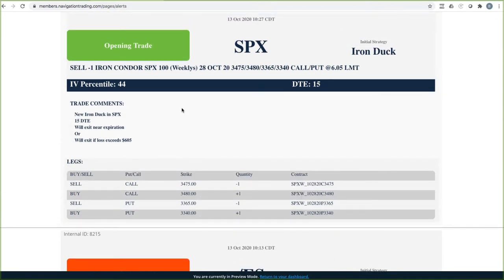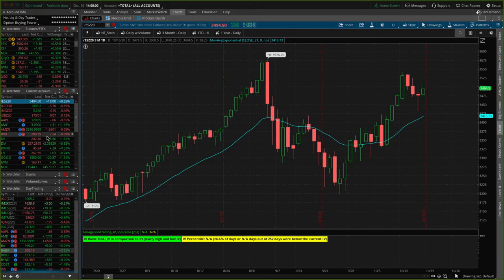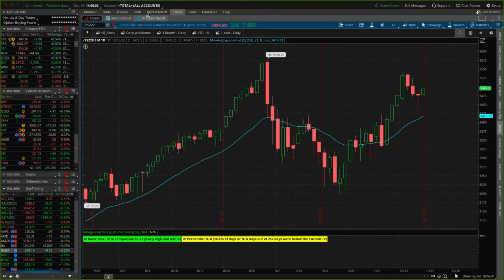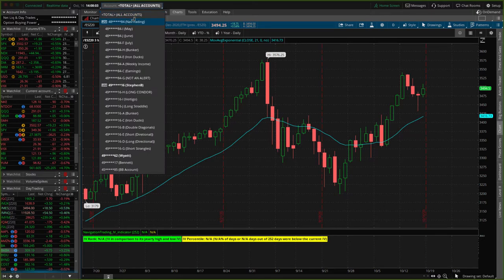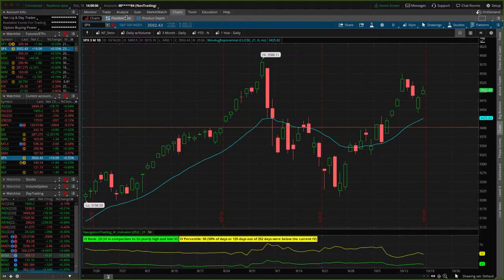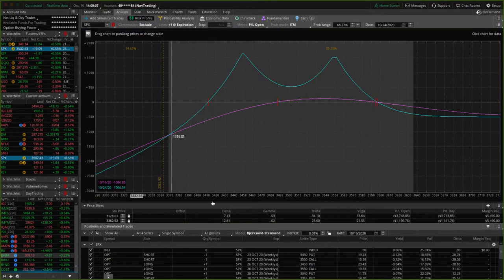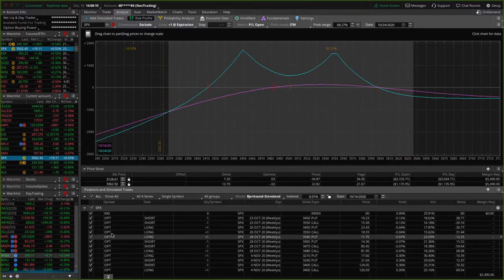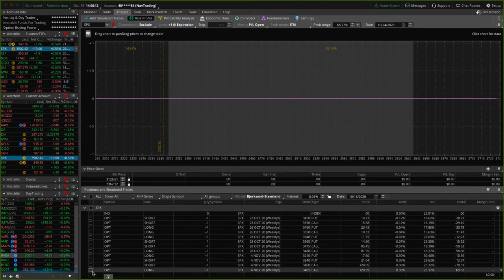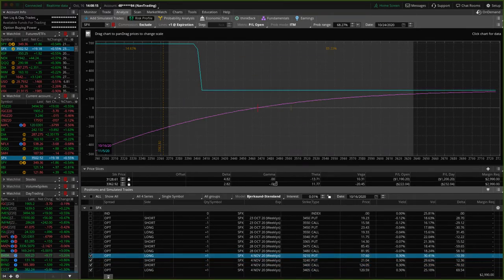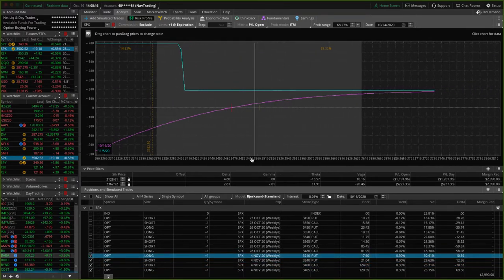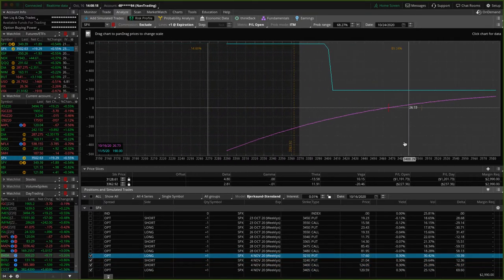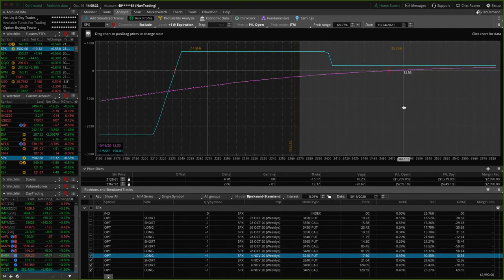Did an opening trade in SPX. So we opened up an iron duck here, did this one with 15 days to expiration. So let's go to SPX on the platform and check out what we're doing there.